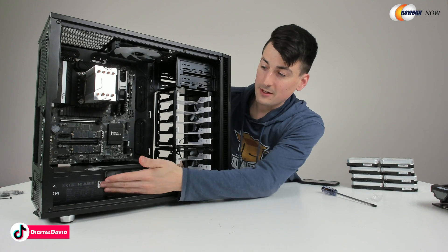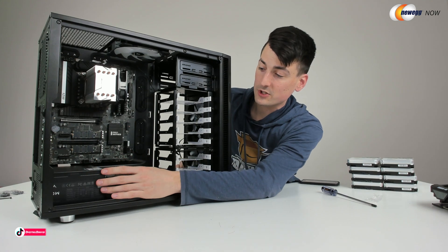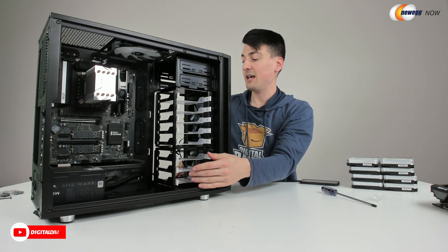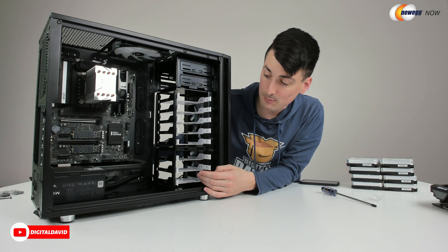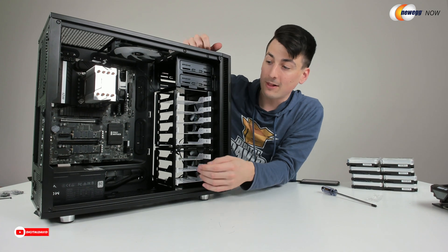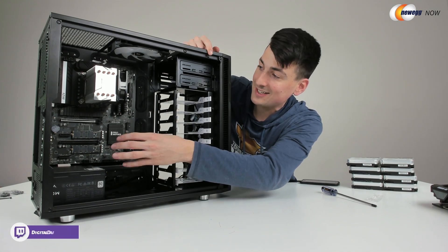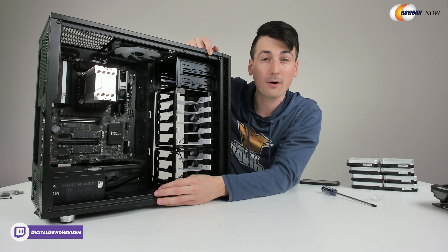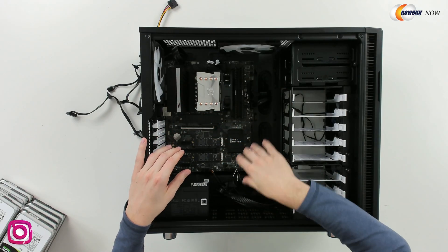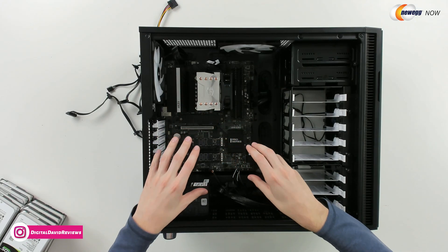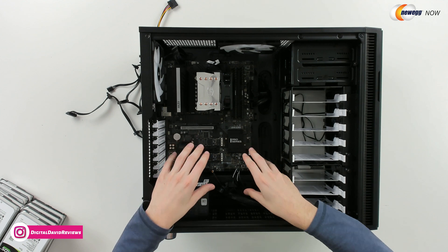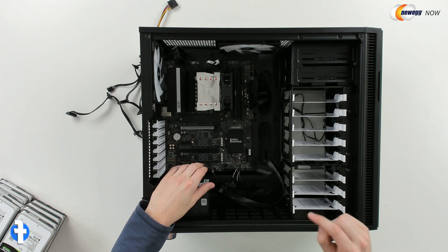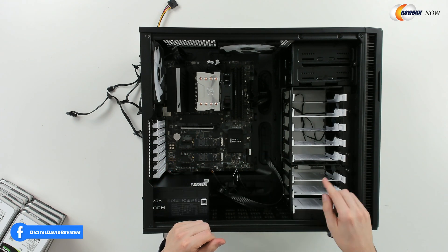So now you can see we got the power supply installed in the base of our case, and we have all of the cables currently routed out the back. Now let's go ahead at this stage, let's connect everything that we can to our motherboard. So now you can see we got a lot of our cables connected. We'll come back through and we'll look at this in more detail once everything's connected. But now let's go ahead, let's get our hard drives installed.